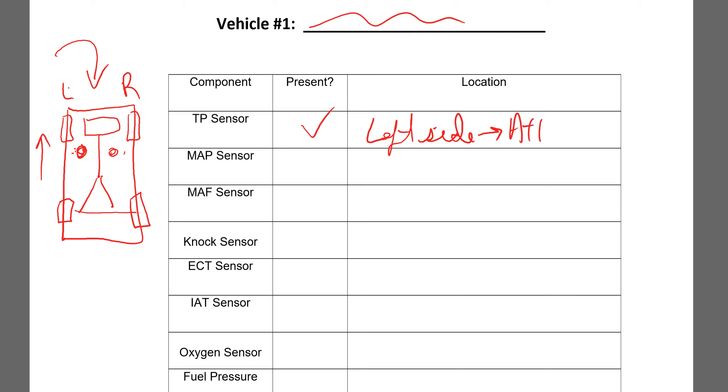attached to a certain component of the engine so that I know that you know where all of these components are.